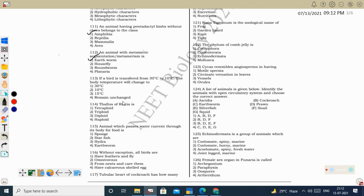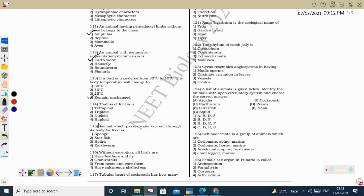Next question: the thallus of Riccia is haploid in nature. Riccia comes under Bryophyta — liverwort. The plant body of bryophytes is a gametophyte (thallose plant body), so the thallus of Riccia is haploid. Correct option: haploid.